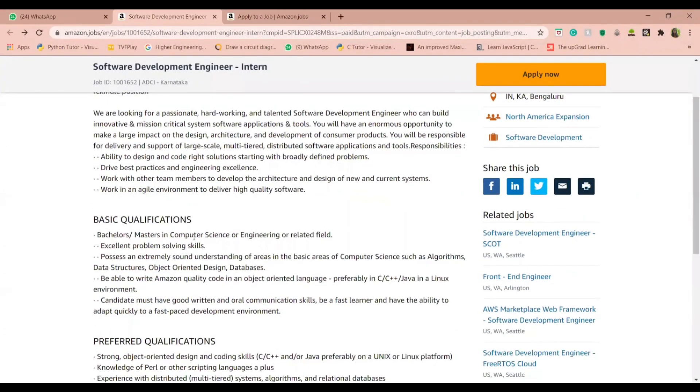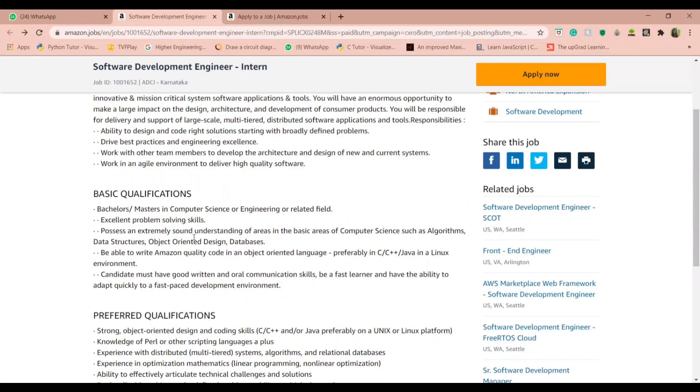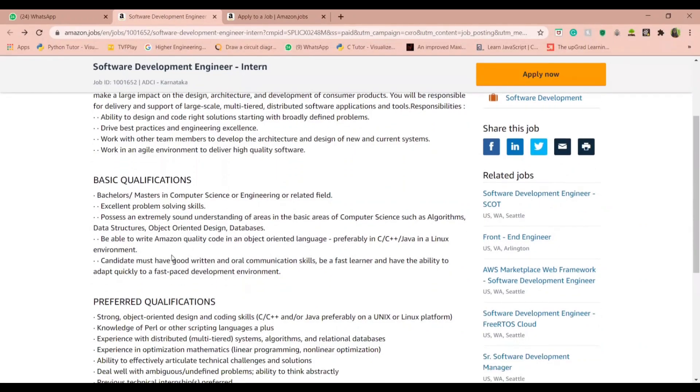The basic qualifications for this internship is a bachelor's or master's in computer science or any related field. The role also demands you to have strong object-oriented design skills, coding skills in C, C++, Java, and a sound understanding of data structures and algorithms.